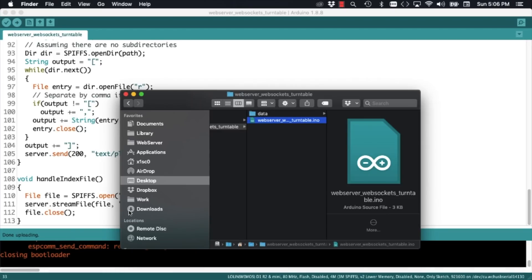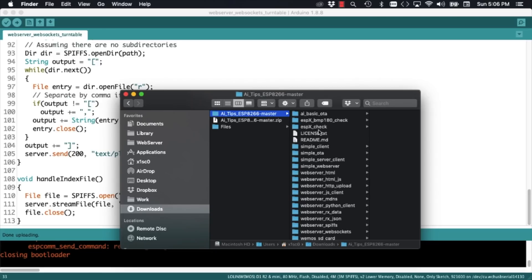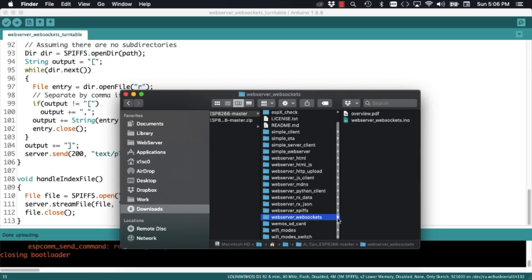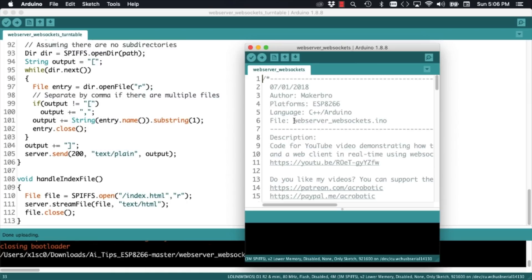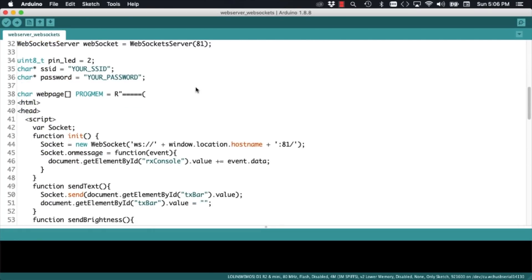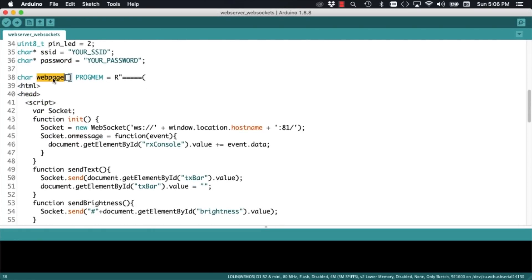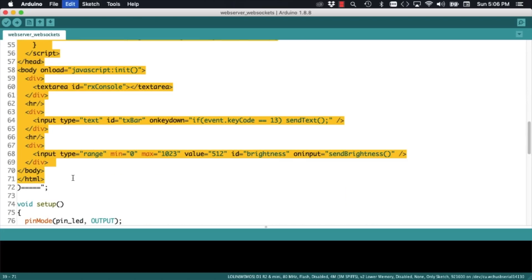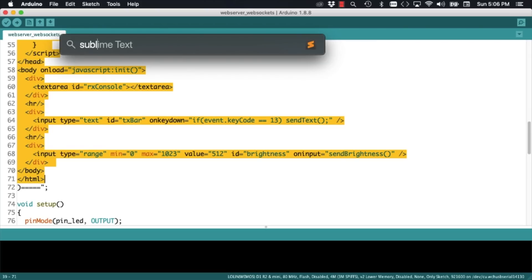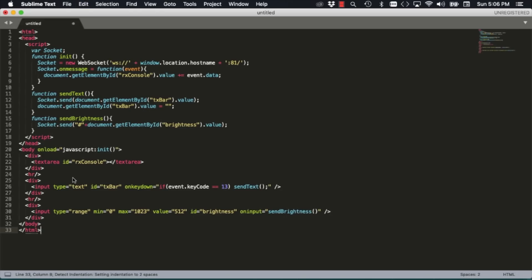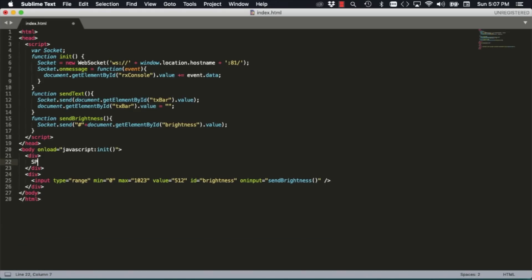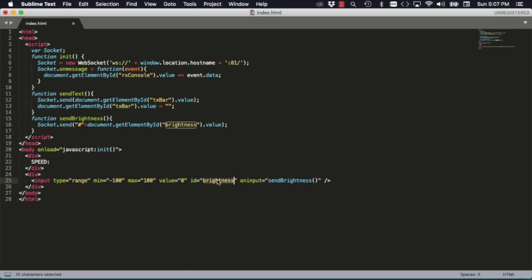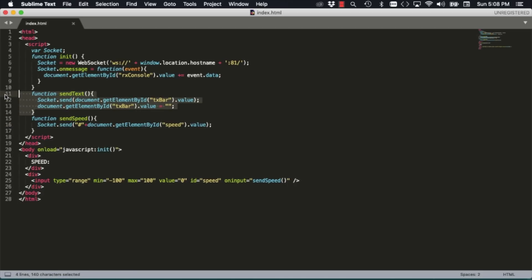The file we want to upload is an index file that we can serve to clients making requests to change the speed of the turntable. For that, I'm going to be using WebSockets. So I'm going to open up the web server WebSockets file that we built in another video. I'm going to search for the web page that we built, copy all the HTML and JavaScript that's in the web page and port it over to a new file. As we're going to be making changes in speed rather than brightness, I'll go ahead and make a few changes. The range of speeds of the turntable will be between negative 100 and 100 and it will call a function that I'll name sendSpeed when it's actuated.